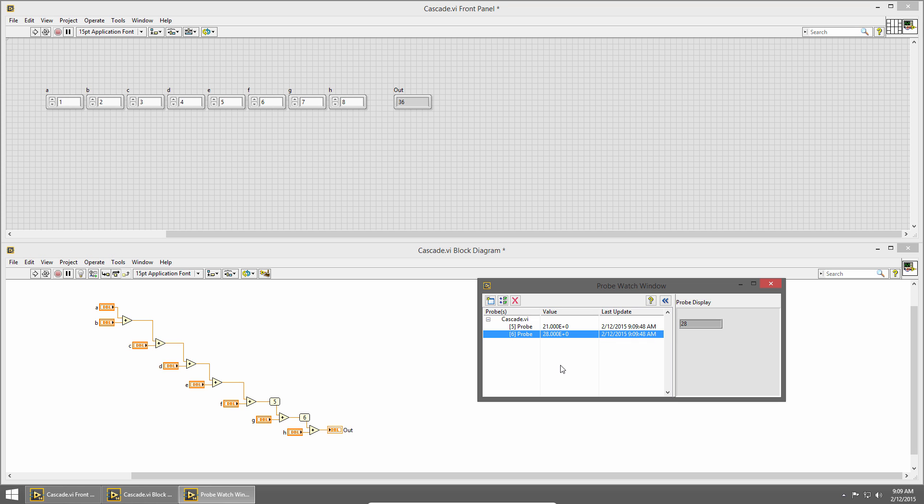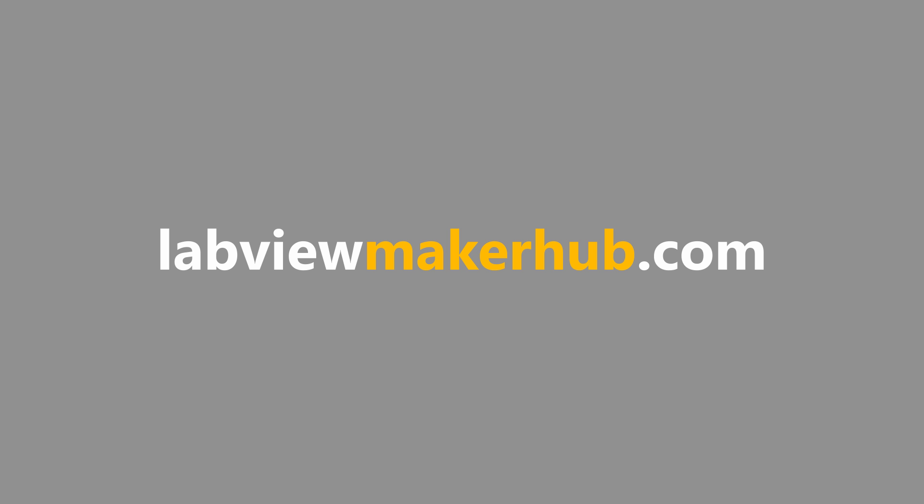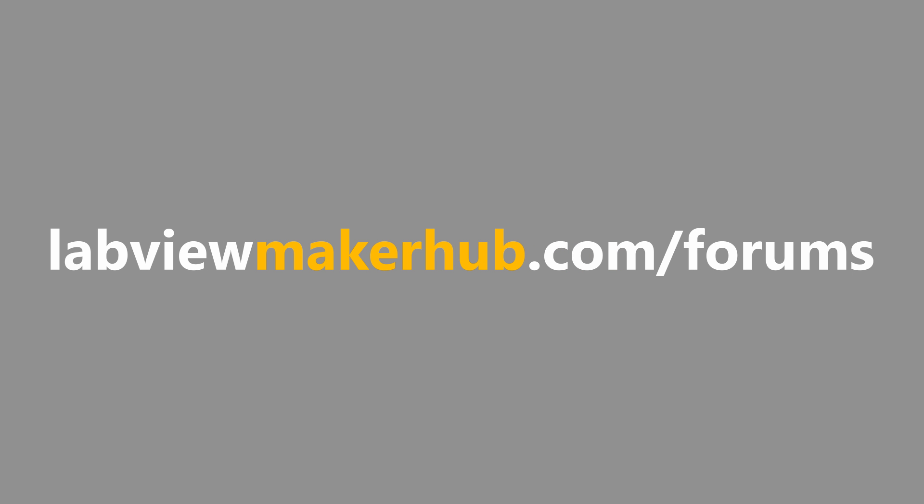That should give you an overview of the most common debugging techniques in LabVIEW. In the next section we'll talk about the different places you can find help in LabVIEW. Make sure to check out labviewmakerhub.com for more tutorials and projects, and ask any questions you have on the Maker Hub forums at labviewmakerhub.com slash forums.